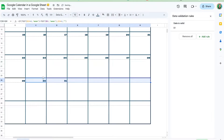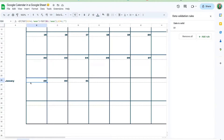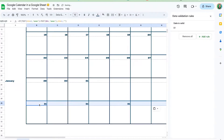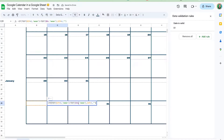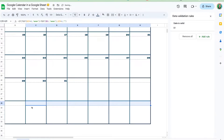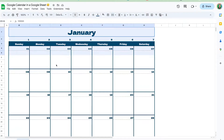Now we can drag it across — and check it out: it's correctly seeing that the 31st is the last day of the month and putting an empty string after it. I tried to copy and paste the whole block down but realized I had locked a reference I shouldn't have — B1 was still hardcoded in two places.